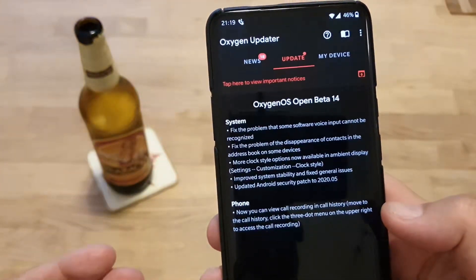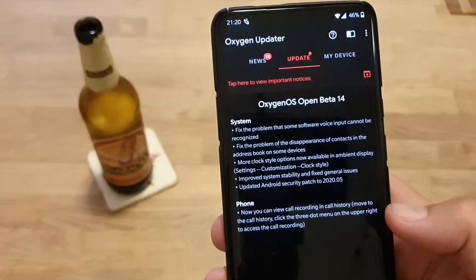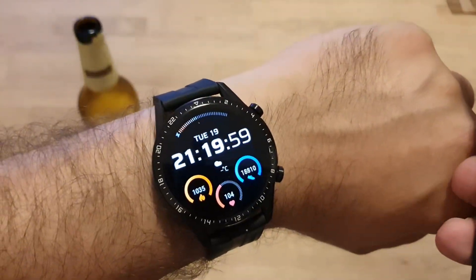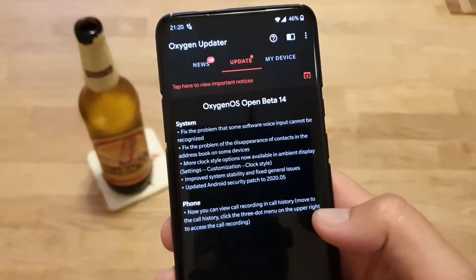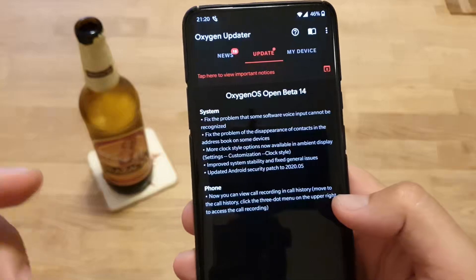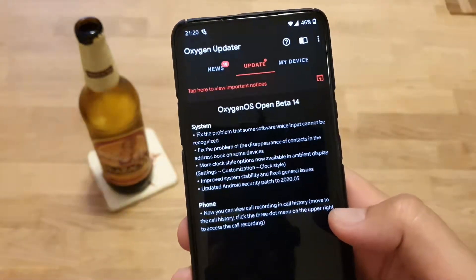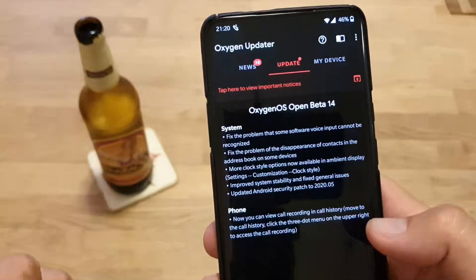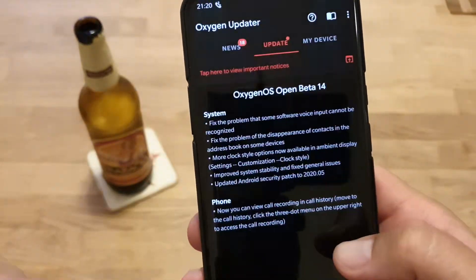Finally, updated Android security patch to the May version. It is today, the 19th of May — so OnePlus, if you're watching my videos maybe in five years, you have to be quicker guys, right?